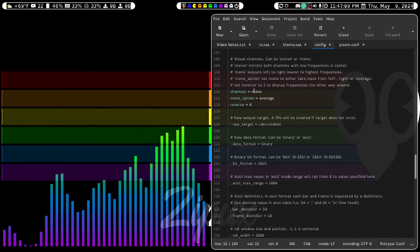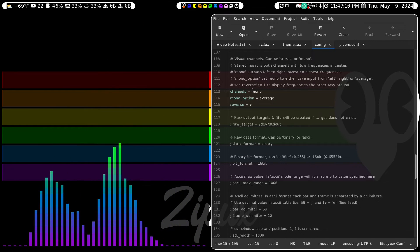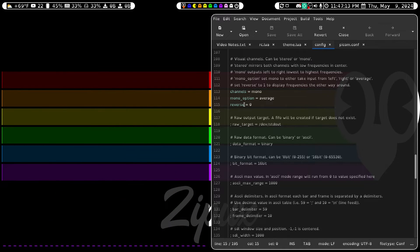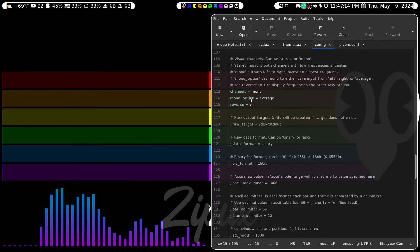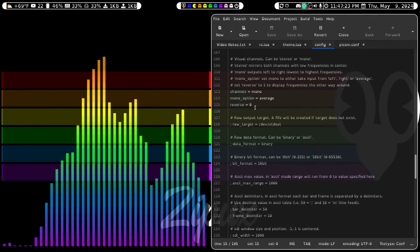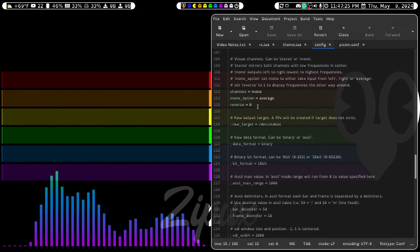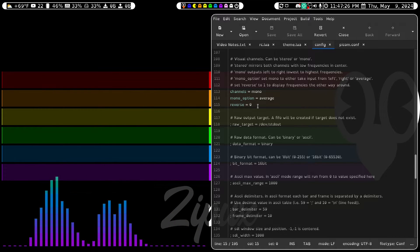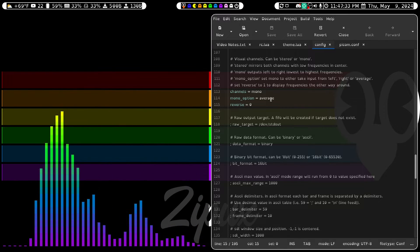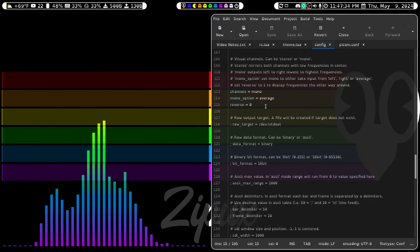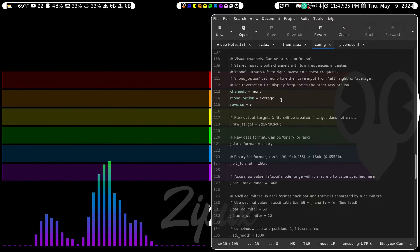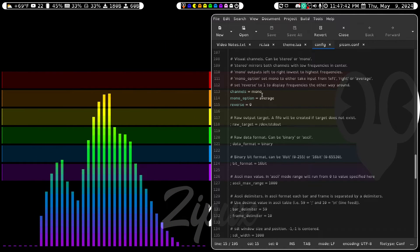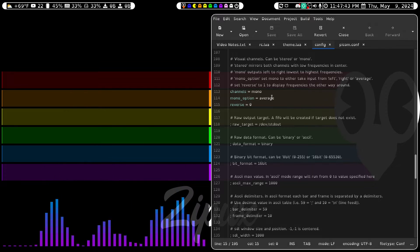Under Output, I set Channels to Mono, Mono Option to Average, and Reverse to 0. If you set Reverse to 1, it'll display the frequencies the other way around. Setting the Mono Option will take input from the left, the right, or the average. And Mono outputs left to right, lowest to highest frequencies.